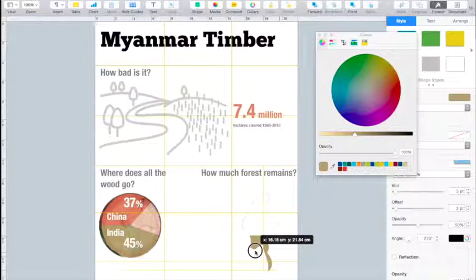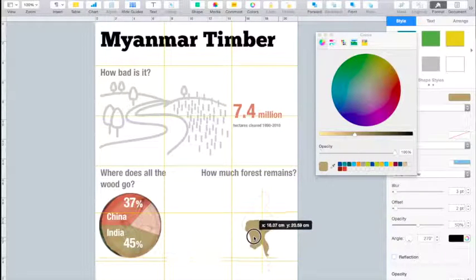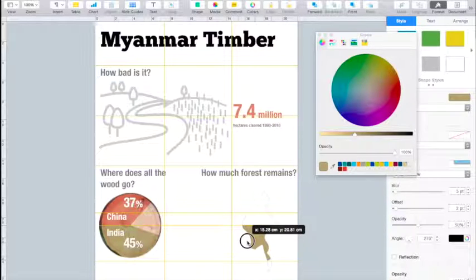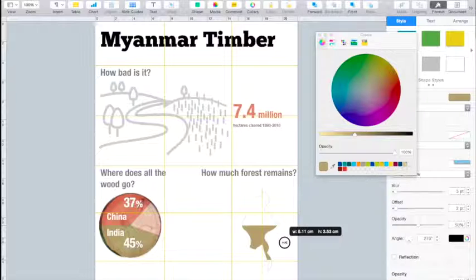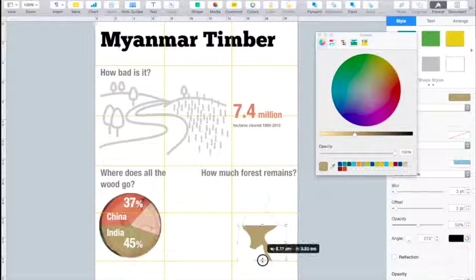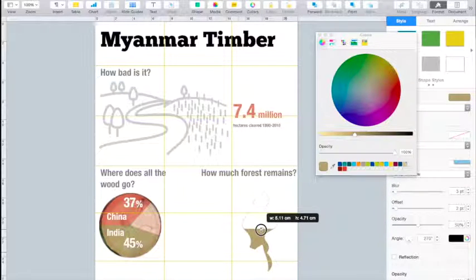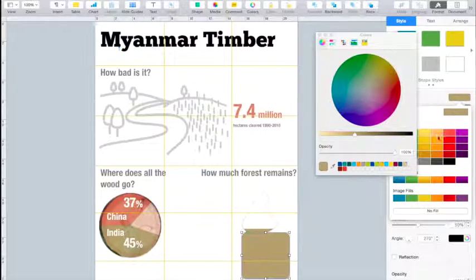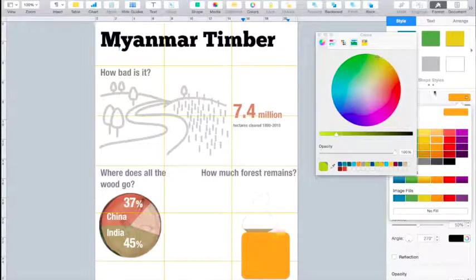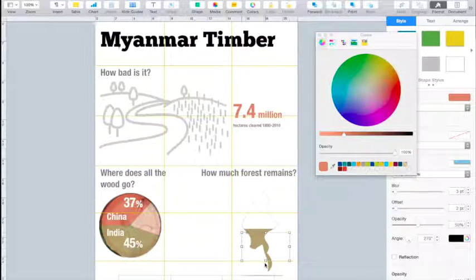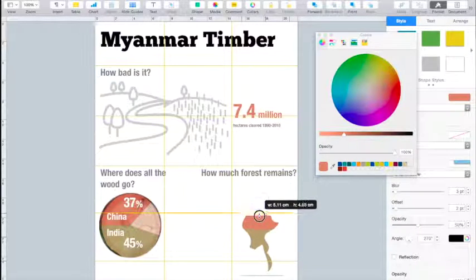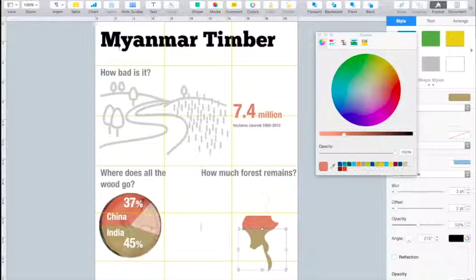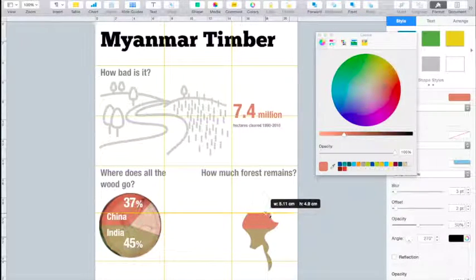I'm going to do the same with the other portion — making another rounded rectangle to represent the part that was there originally at the time of independence. Now you can see I've got a map with two different colors: one representing forest cover now, one representing forest cover at the time of Myanmar's independence.